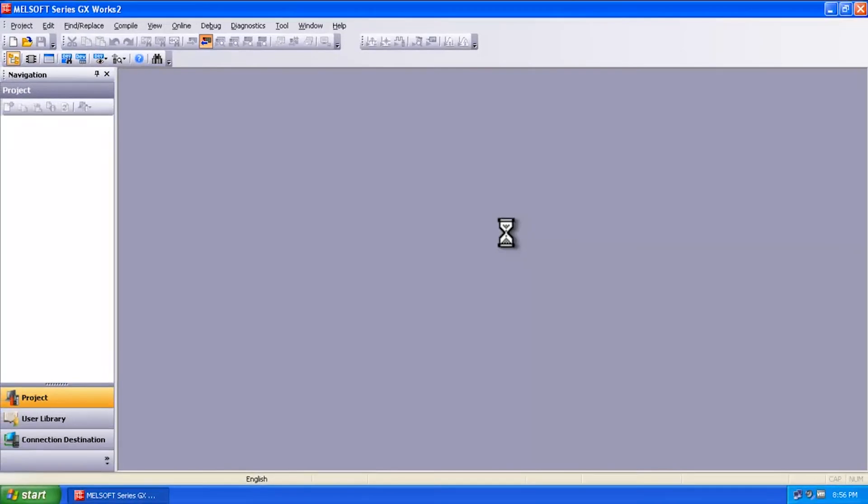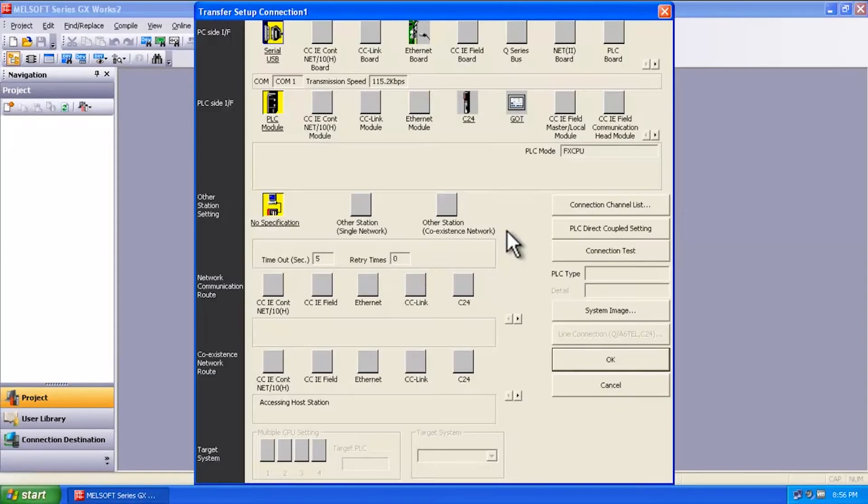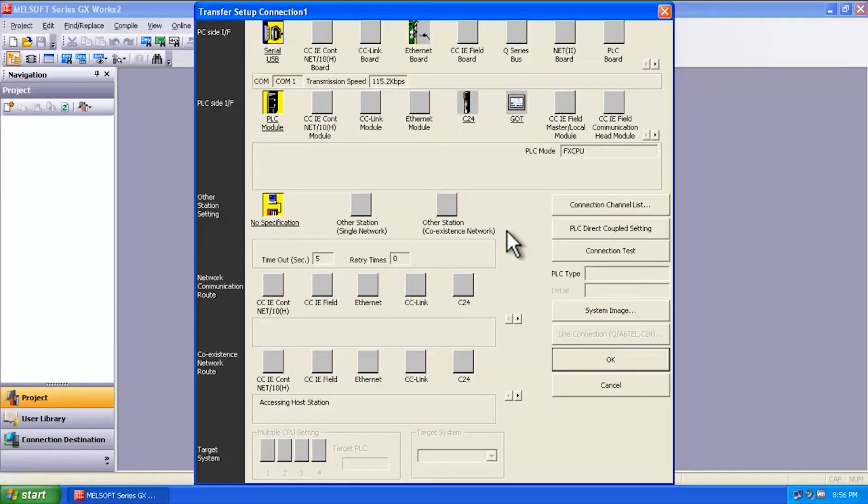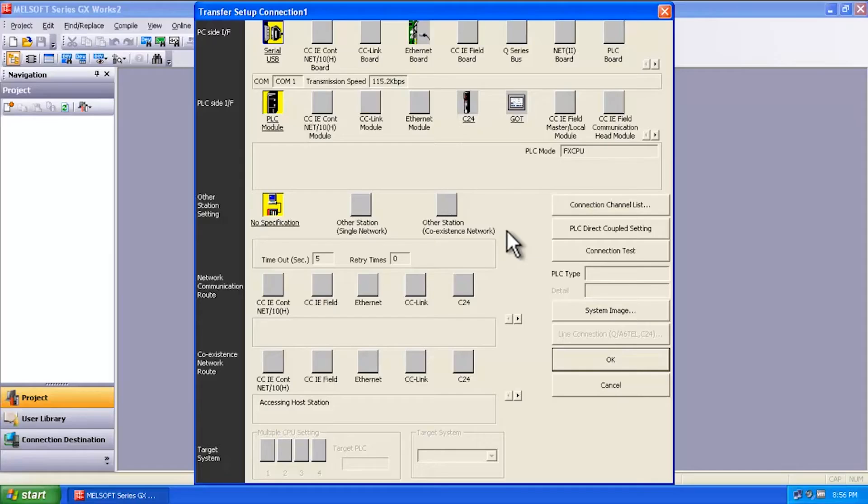I'm going to say OK, and I'm going to get my transfer setup connection window to show up. Now keep in mind that this is actually a serial connection to the front port, which is an RS422 port on an FX1S, FX1N, FX2N, or FX3U PLC.